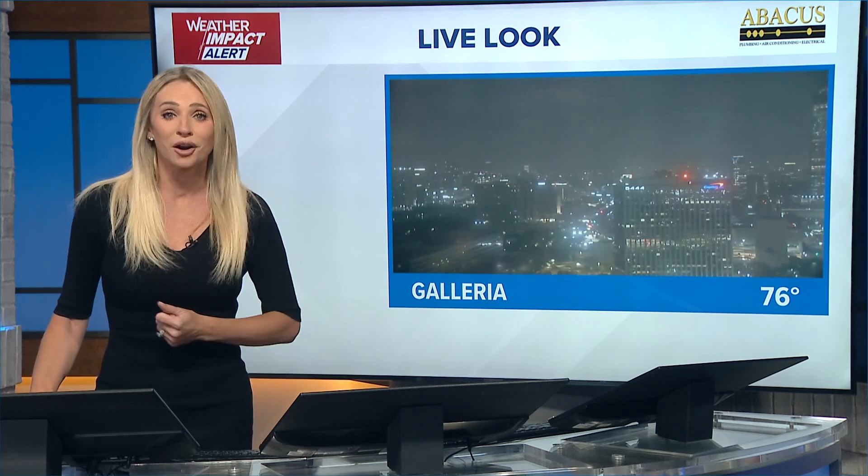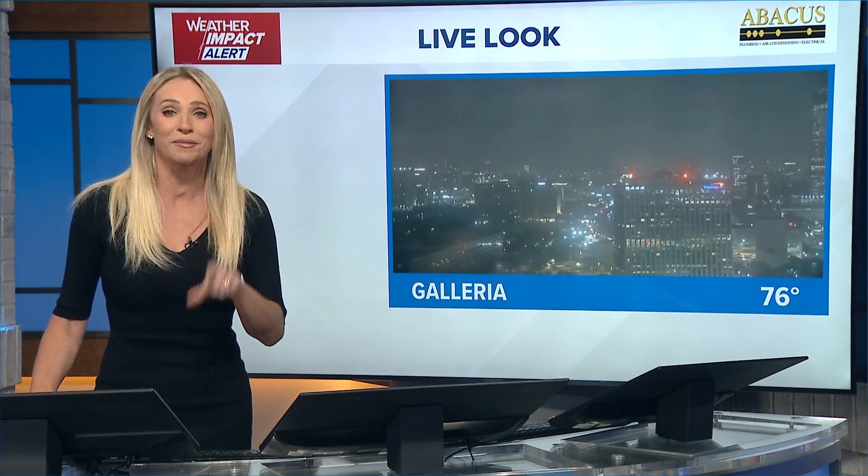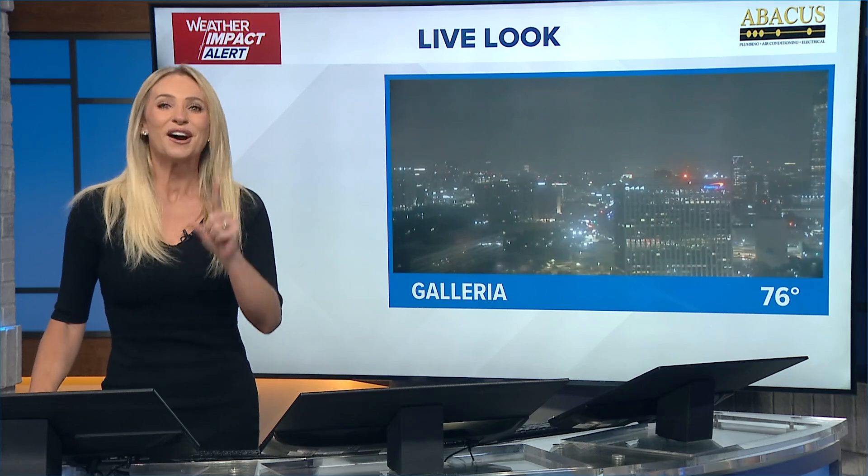Now we could have asked our own Ron Trevino, but instead we are bringing NASA expert Nicole Colon, who is joining us live this morning. Let's talk about these zombie stars. It sounds pretty scary on Halloween. So what are zombie stars?